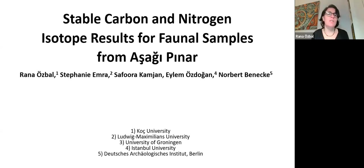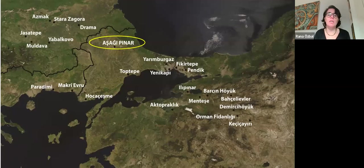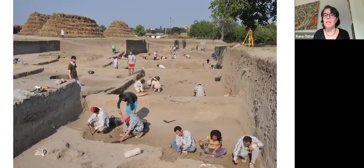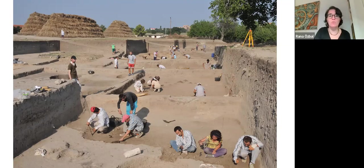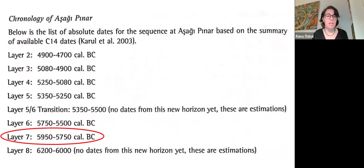Welcome to this presentation on the stable carbon and nitrogen isotope results for faunal samples from Ashapunar. Ashapunar is a site located in Turkish Thrace, just along the Bulgarian border. It was excavated starting in the 1980s by Istanbul University and the German Archaeological Institute, and excavations yielded a number of different layers, mostly dating to the 6th millennium BC.